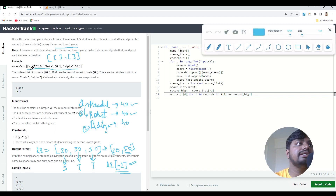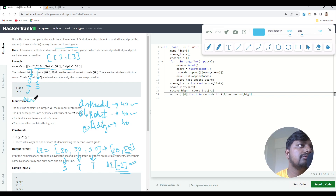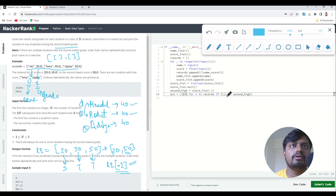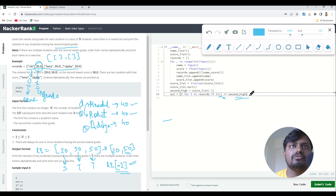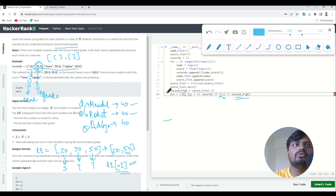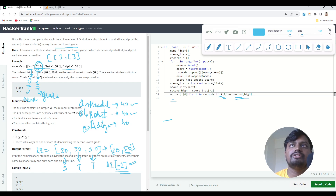Each sub-list in records has two elements: index zero stores the name and index one stores the score or grade. In the list comprehension, I'm comparing index one — the grade — with the second highest score. Whenever a score matches the second highest, I store that student's name at index zero into the output list.